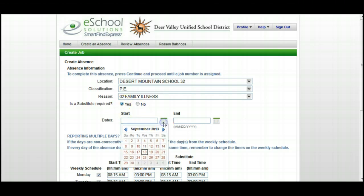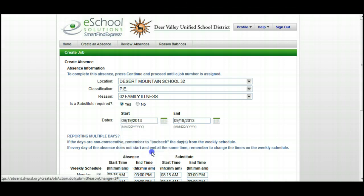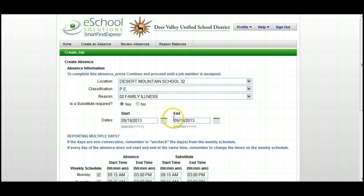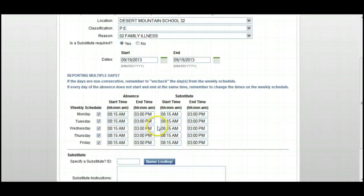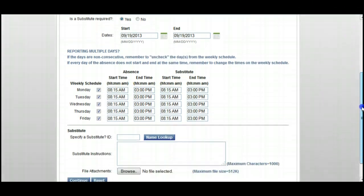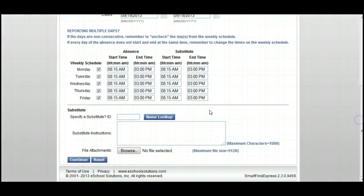Then we'll want to select the date we're going to be absent and choose the end date. Next, make sure that your start and end times are correct, then scroll down.